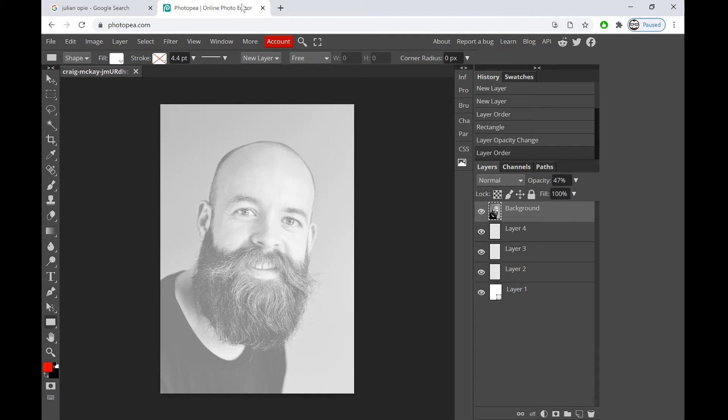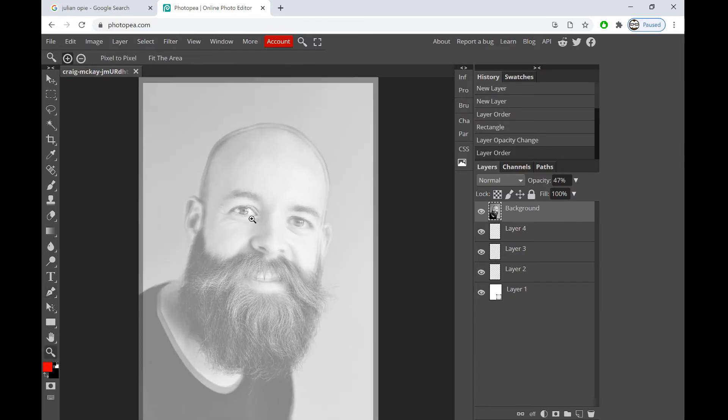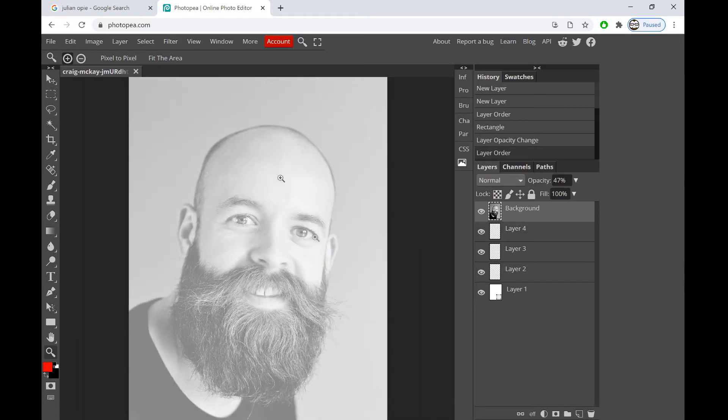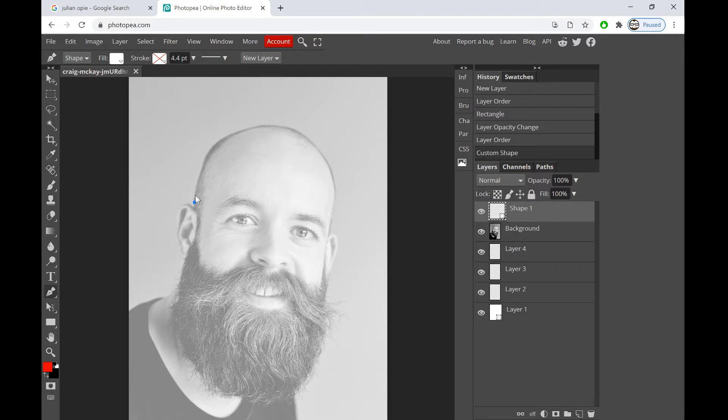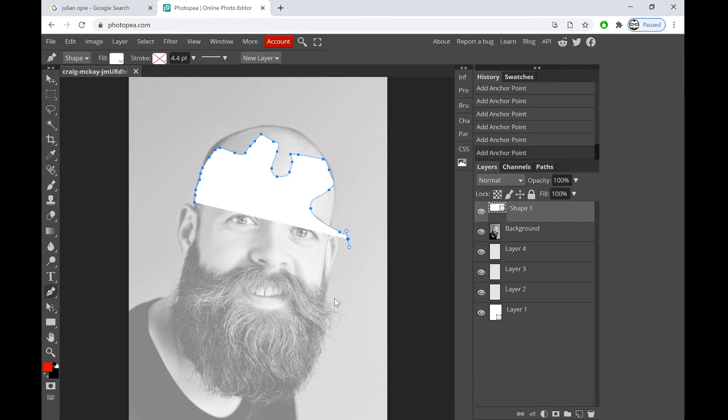What you want to do first in Photopea is draw around basic shapes. Now for example, this guy's beard is going to make life really easy because we don't have to worry about the bottom of his face too much. We're going to use the pen tool. There's a couple of ways of using the pen tool. I'm just going to zoom in a little bit into his head. We can be really specific with our clicks and create a shape.